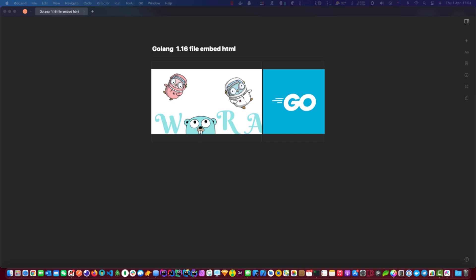What I'm going to show you today is how we can embed a website into one release binary. Okay, let's get started.